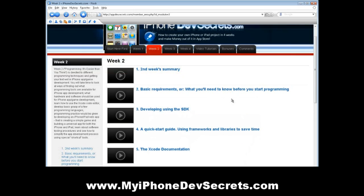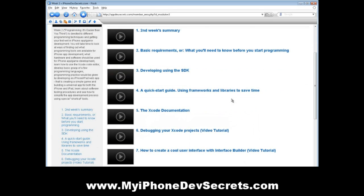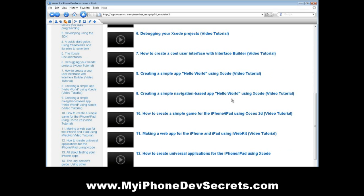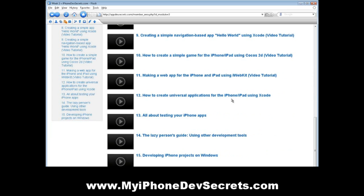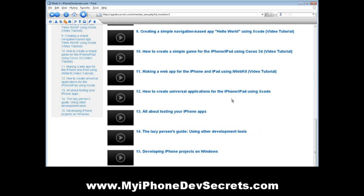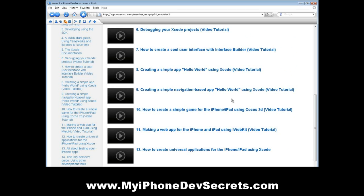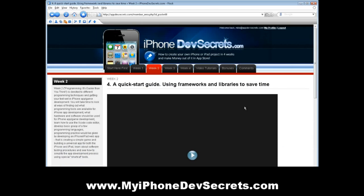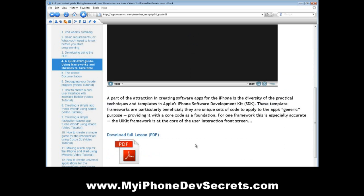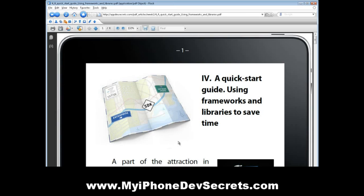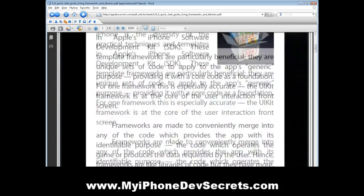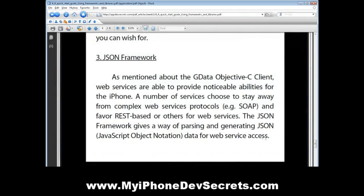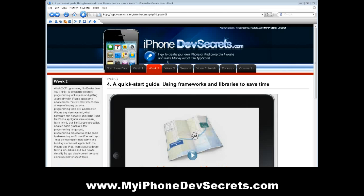In the week titled 'Programming – It's Easier Than You Think', time will be devoted to different programming techniques and getting your feet wet in iPhone app game development. You will take time to look at ways of finding out what programming tools are available for iPhone app development, what hardware and software should be used, learn how to use the Xcode code editor, and develop a basic grasp of a few programming languages. Programming practice would be given by developing an iPhone iPad web app — creating a simple game and building a universal app for both the iPhone and iPad — learning about software testing procedures, and seeing how to simplify the app development process using special shortcut tools.